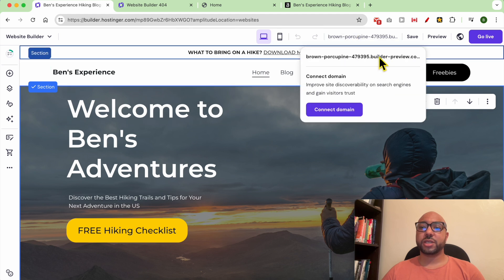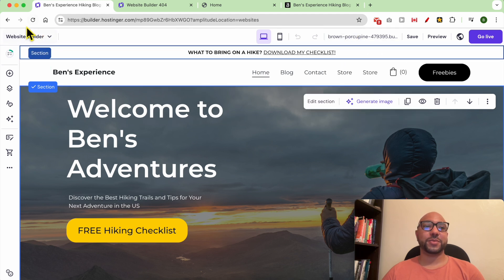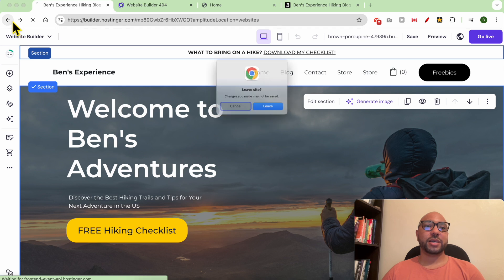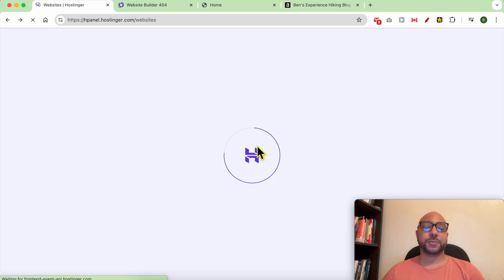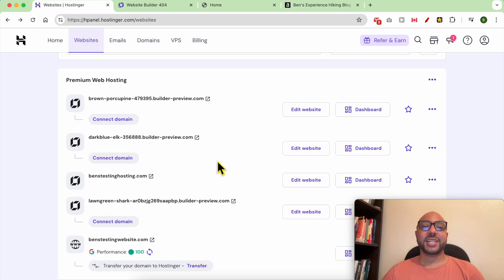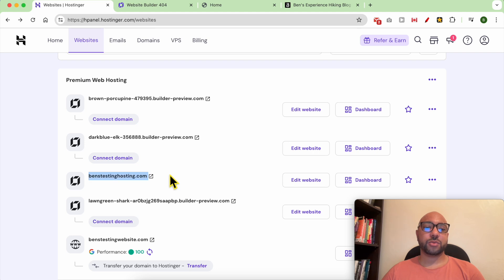Now head back to your websites list. Now what I will do is first delete this website in order to release this domain name.